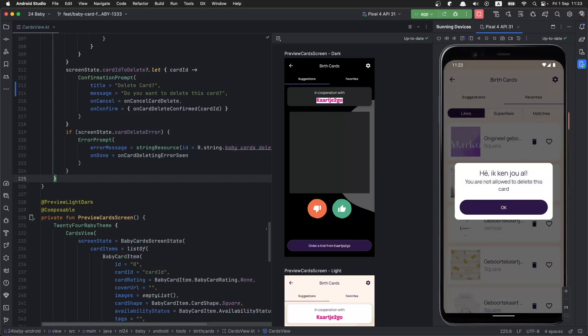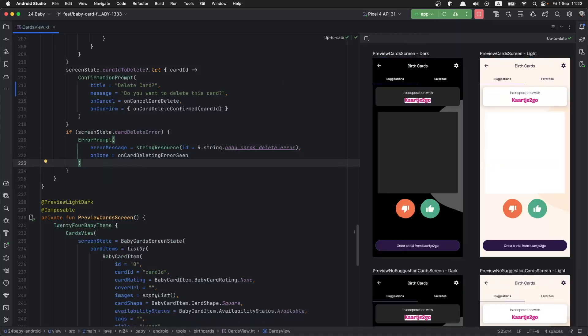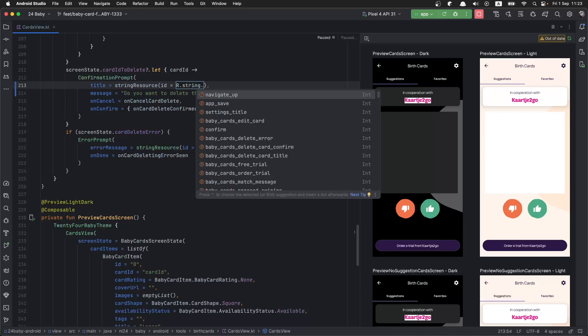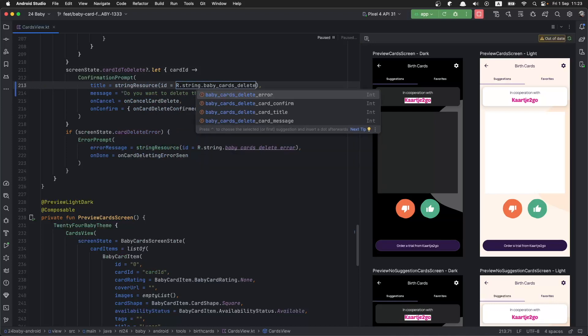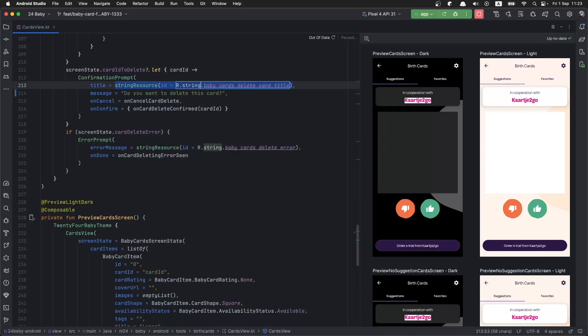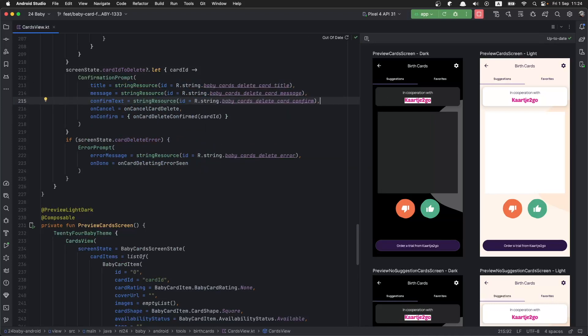That's it, we have the prompts ready. The final thing would be to use the string resources for title and message here instead of hard coding the strings. And this time for confirmed text, we are not going to use the default one, rather a text that is more suitable for this case here.